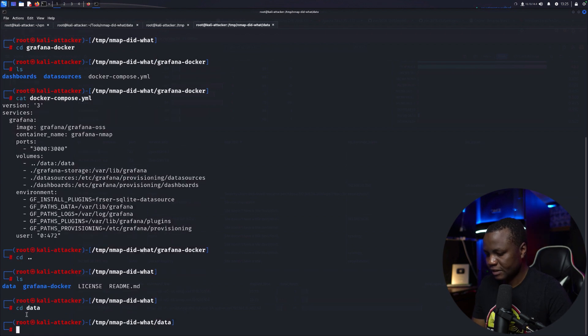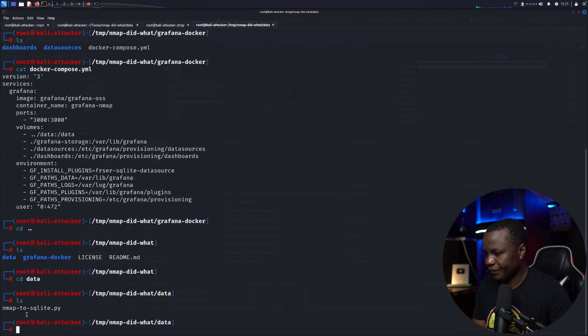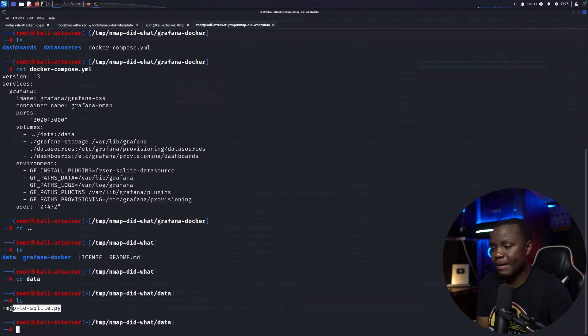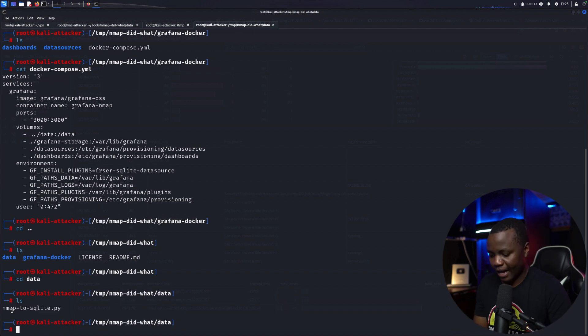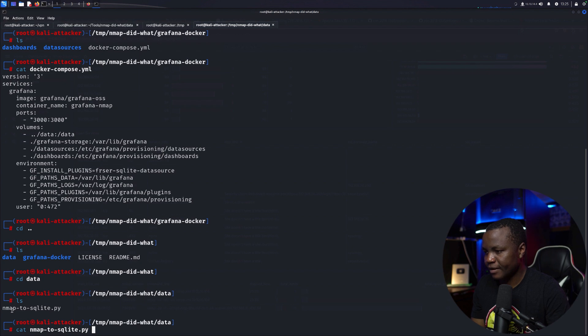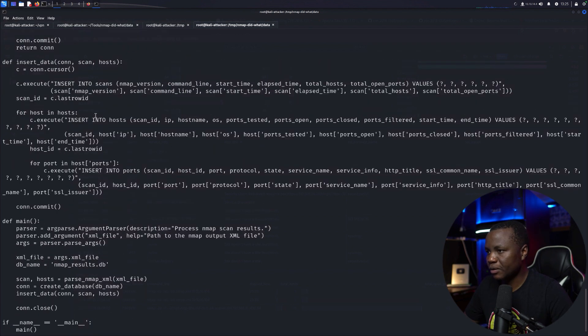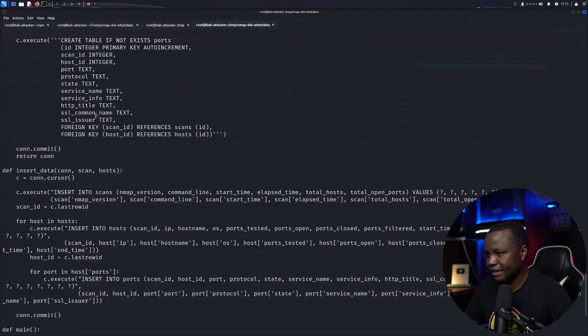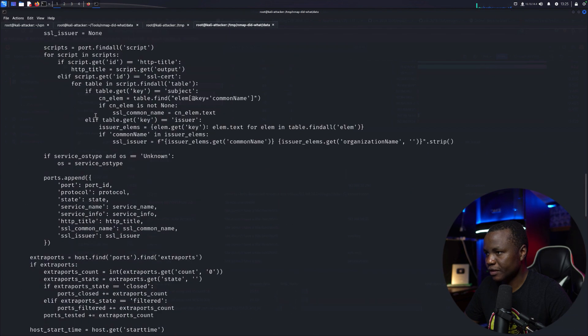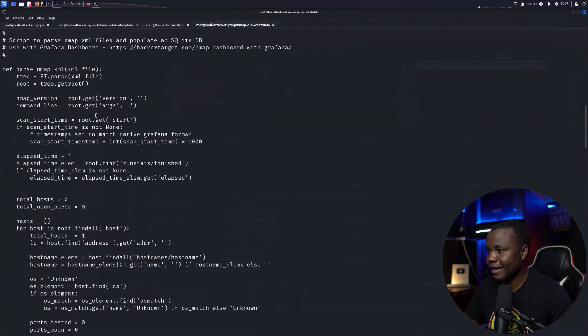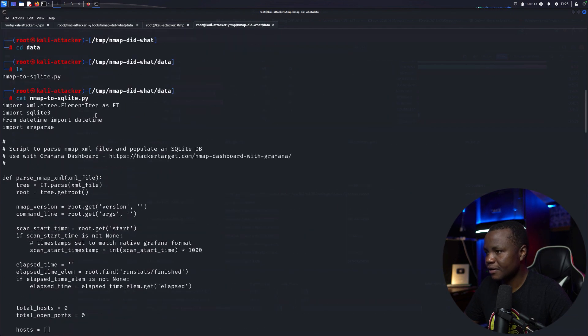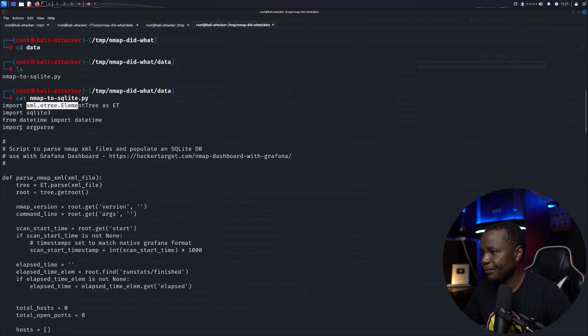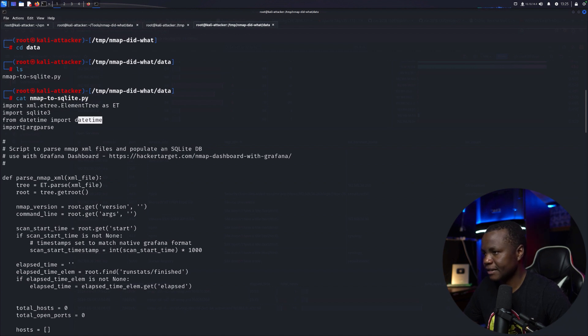Let's go to data. This is where we have Nmap to SQLite. So they are converting the XML data, Nmap data from Nmap to SQLite. How are they doing that? We have a long script here but it looks like it's just formatting the data that we get. Let's go to the top. I looked at this earlier as well. They're using SQLite 3, XML ElementTree for parsing XML, and then datetime for date and then for parsing.